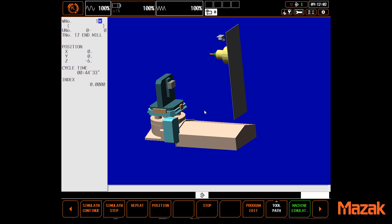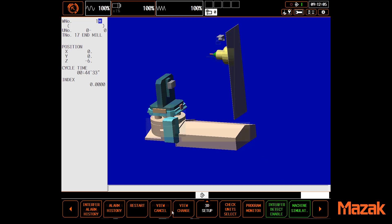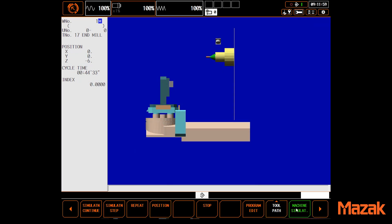Shown here is the cavity of a horizontal machining center, complete with part blank, fixture, and tool.